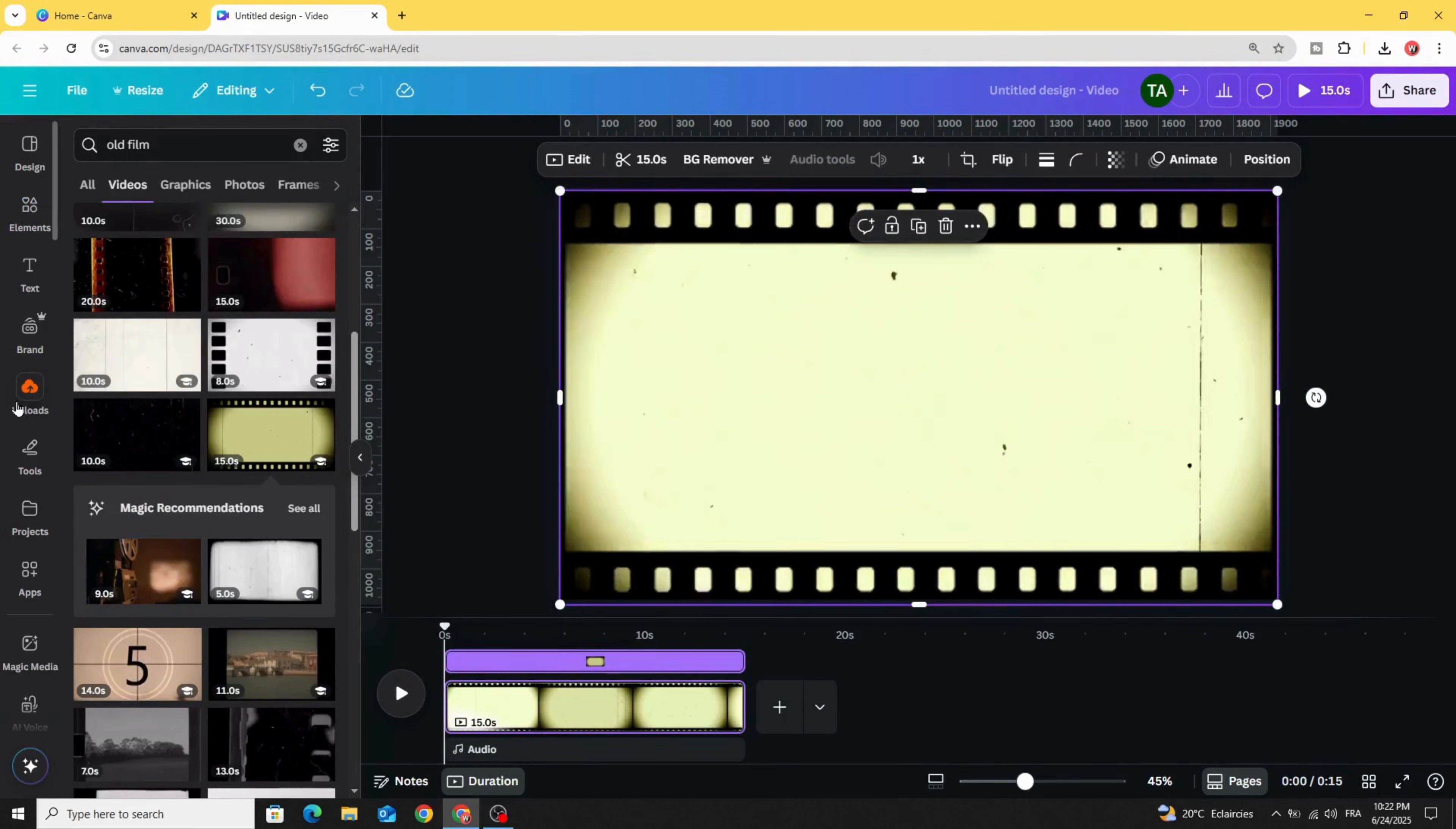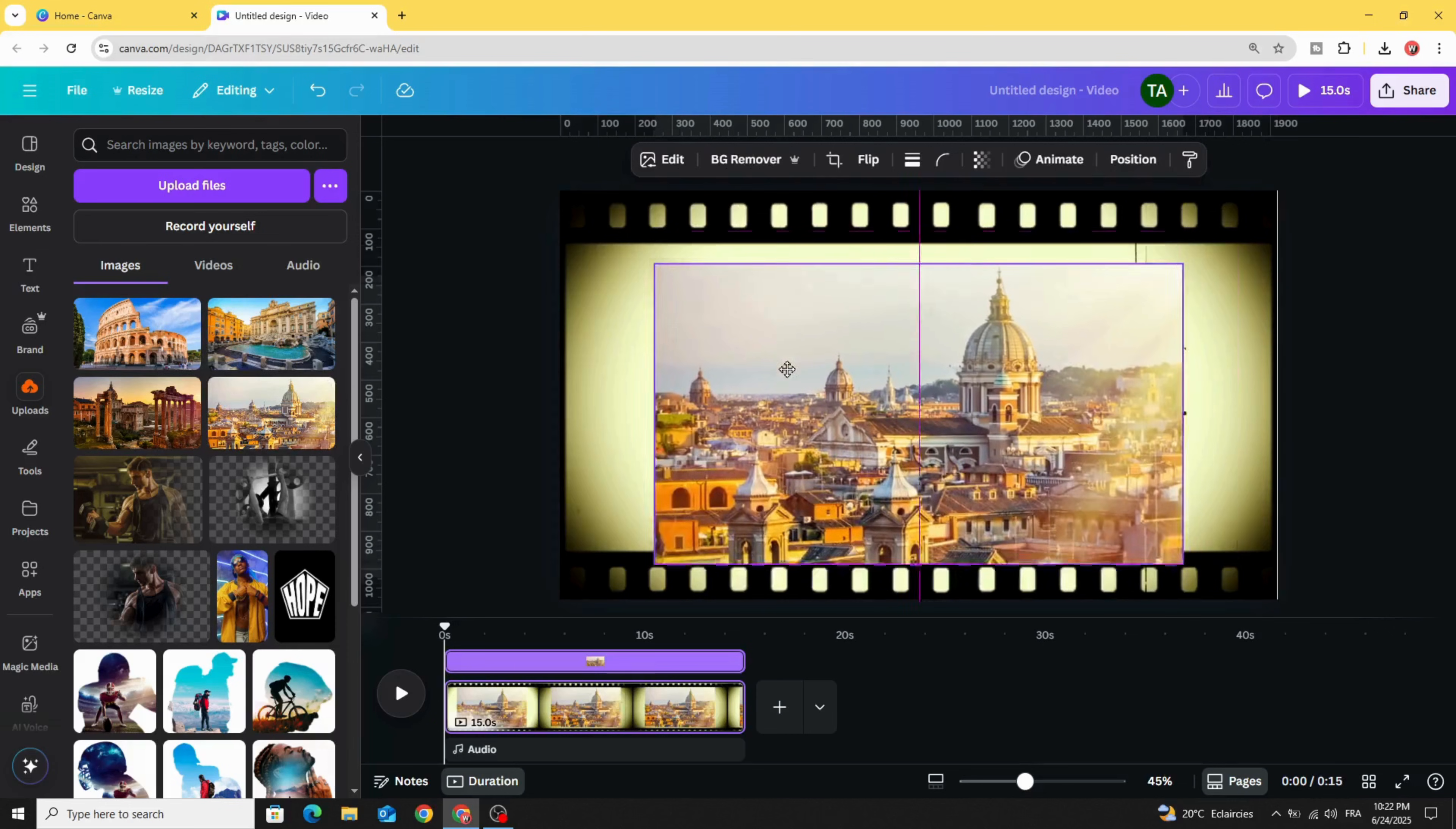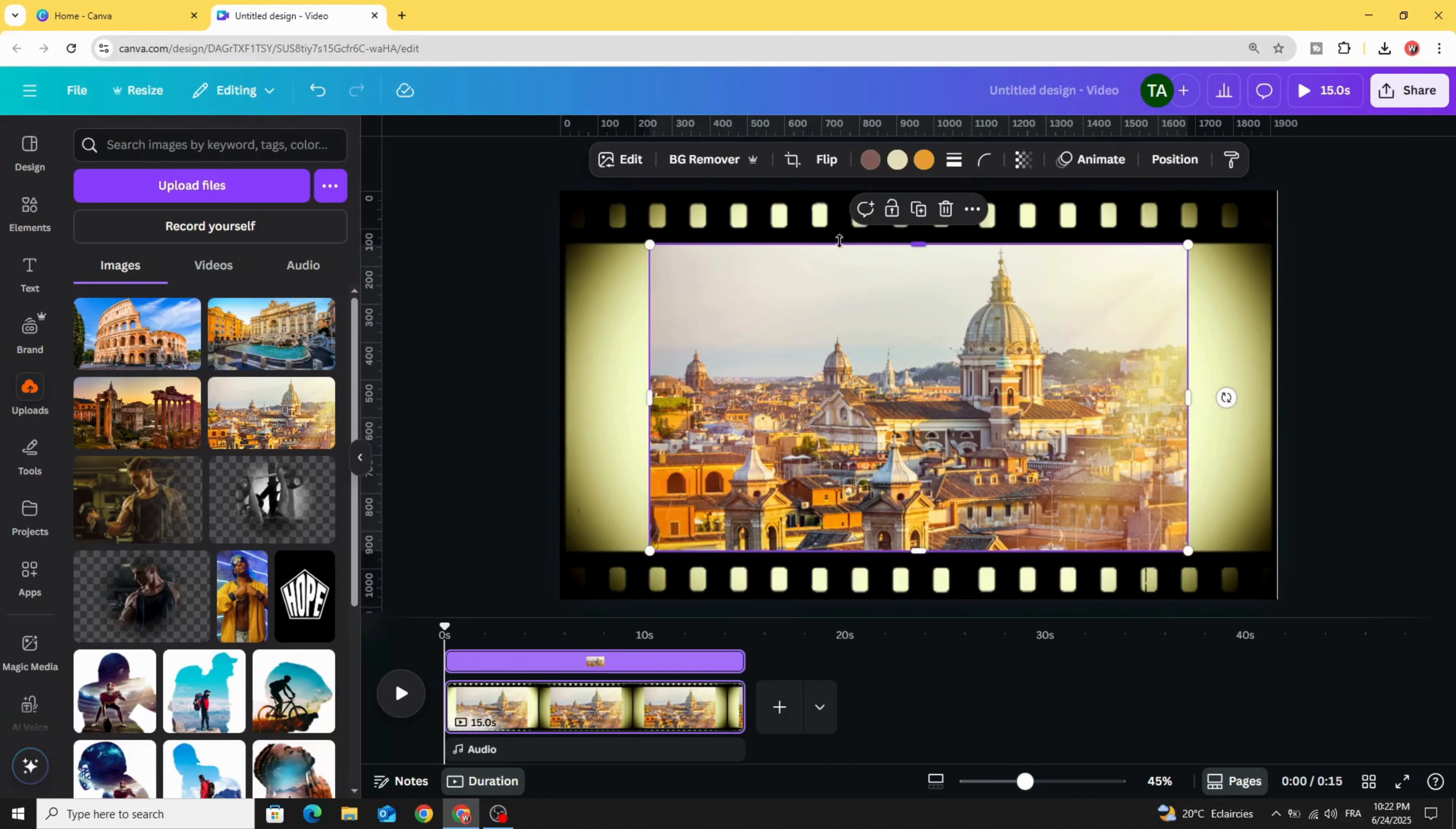Go to uploads images and after uploading your images, let's click on the first one. Adjust the size like this and place it in the middle.